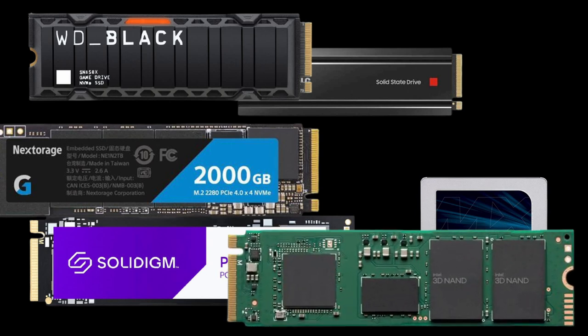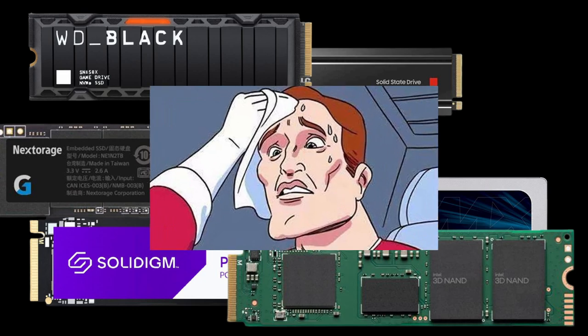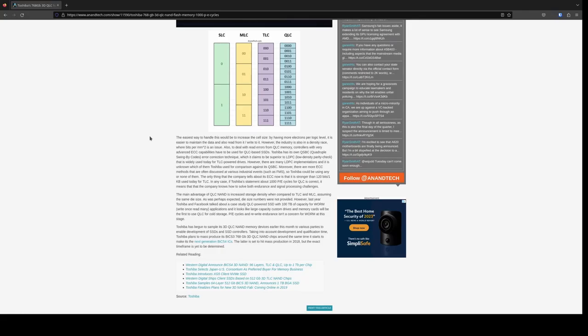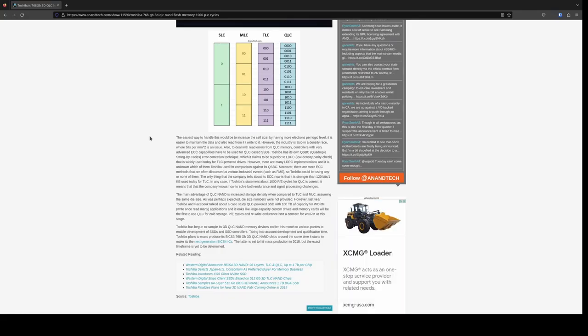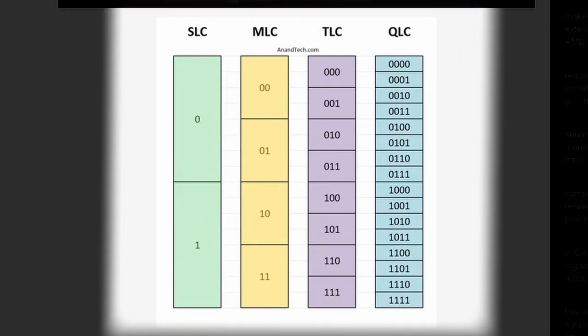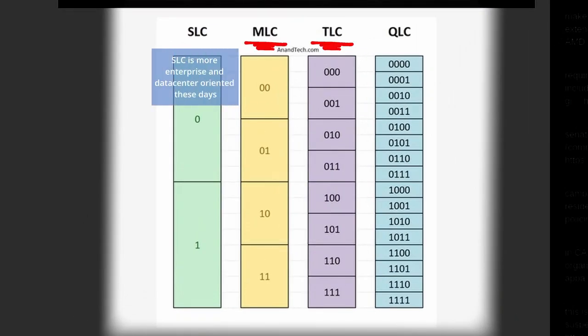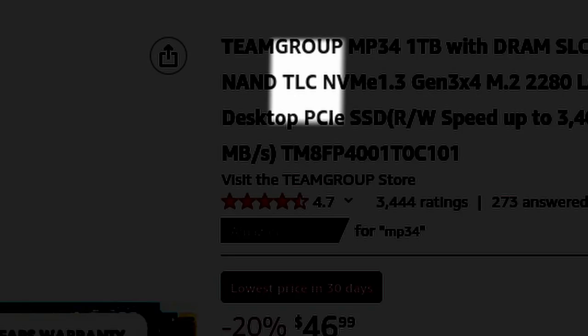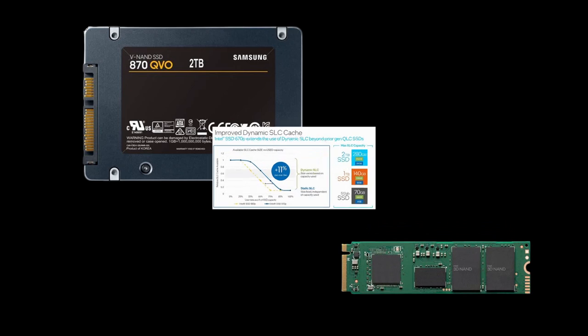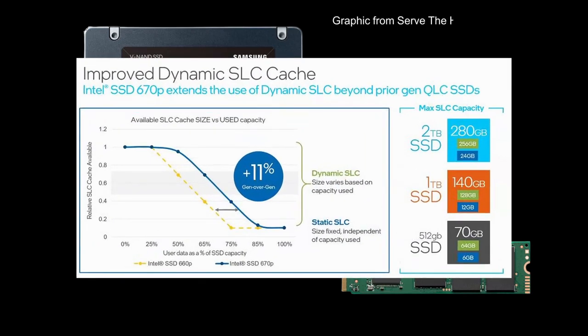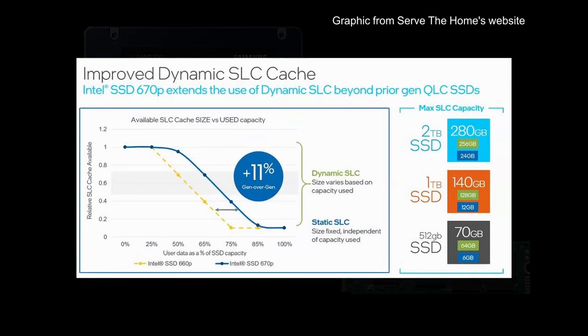Regardless of form factor, the specs you should primarily focus on include whether a given solid-state drive has DRAM cache, how many levels or bits a given drive's NAND cells utilize, abbreviated as MLC, TLC, and QLC. And when it comes to QLC drives, the size of SLC or QLC and SLC mode cache available.